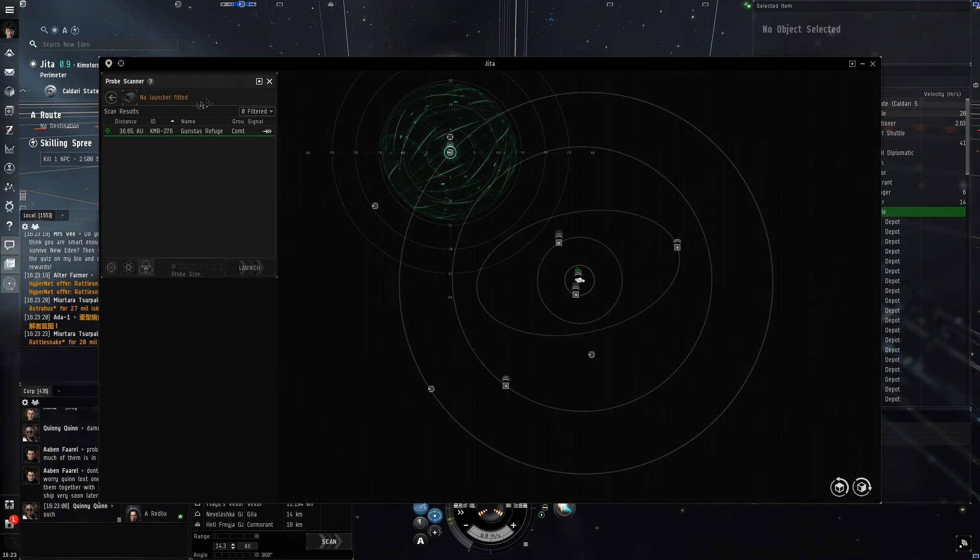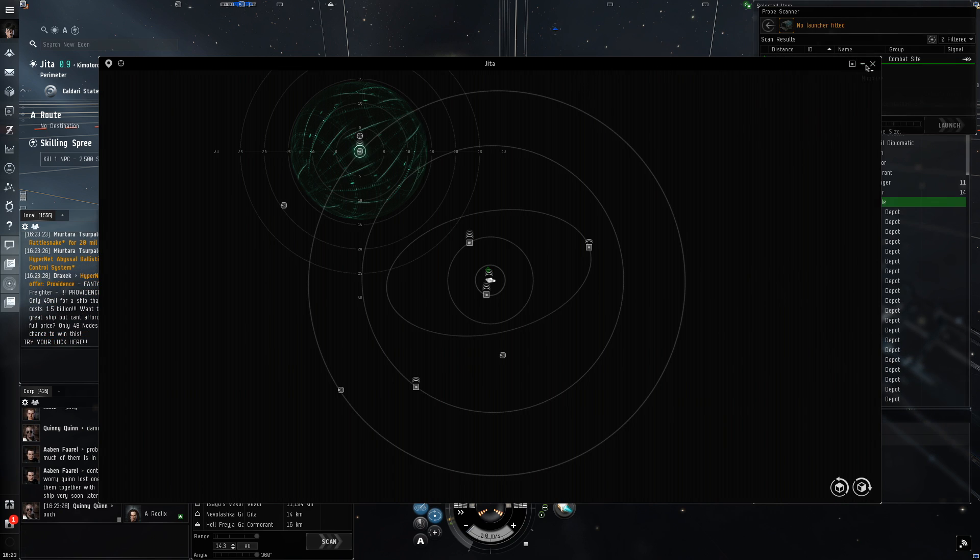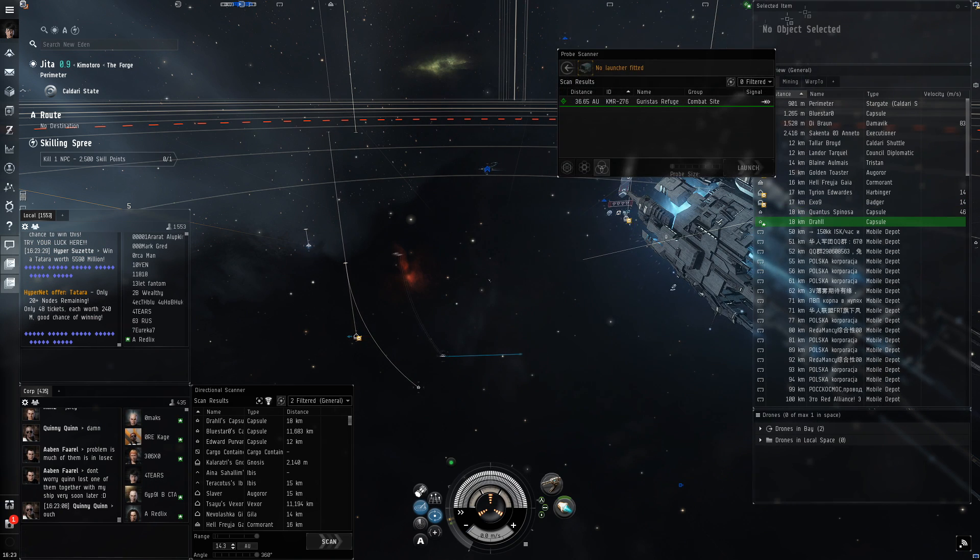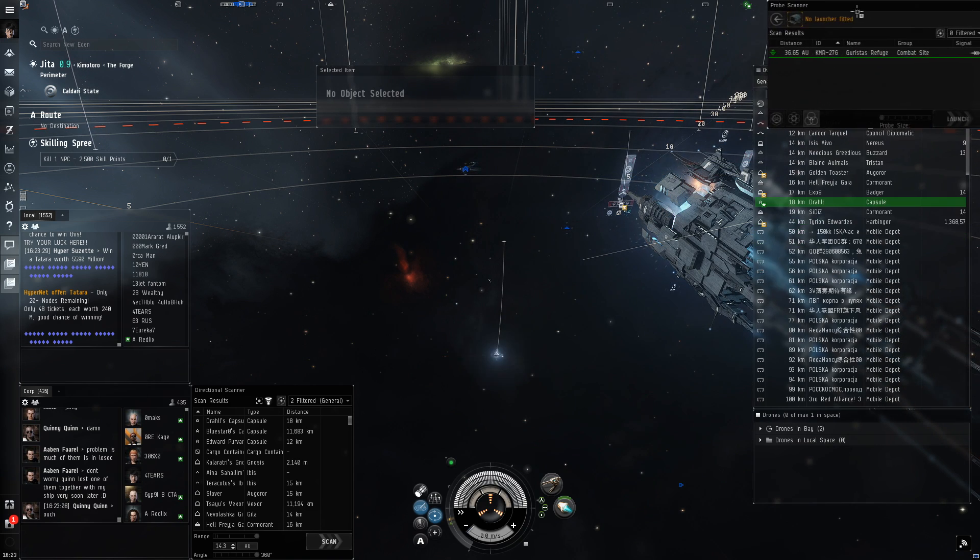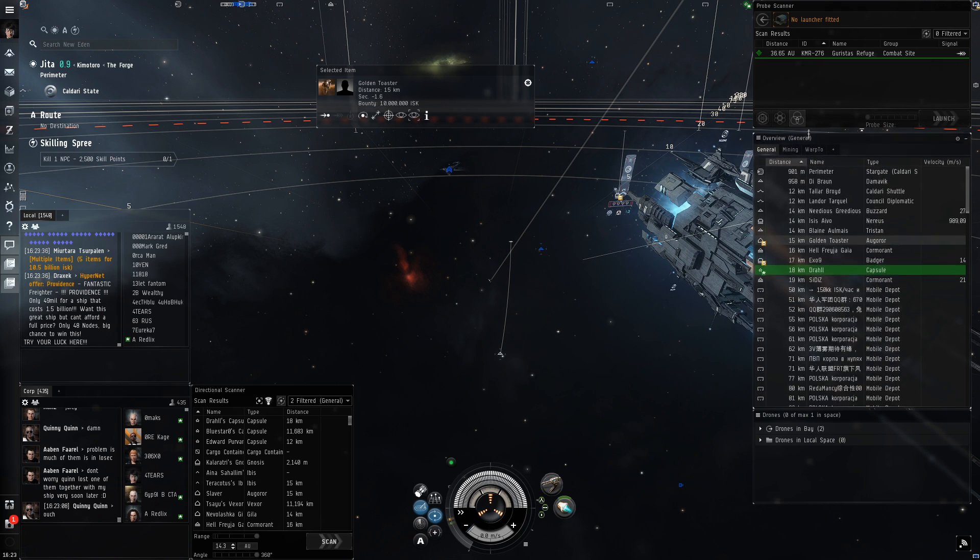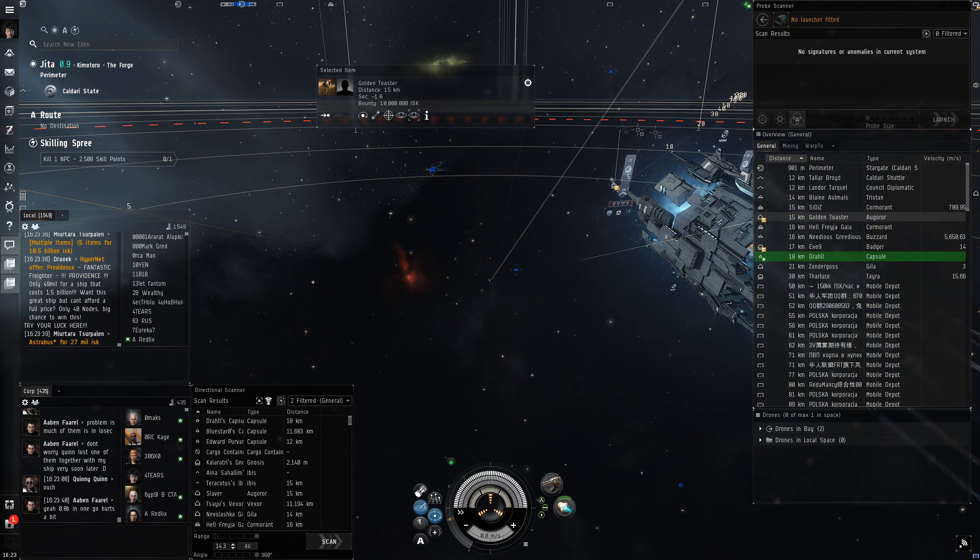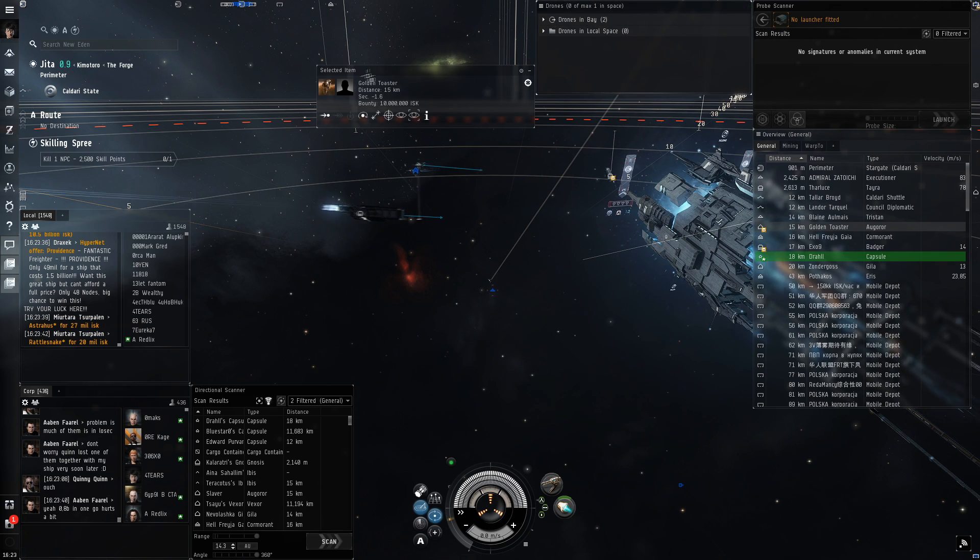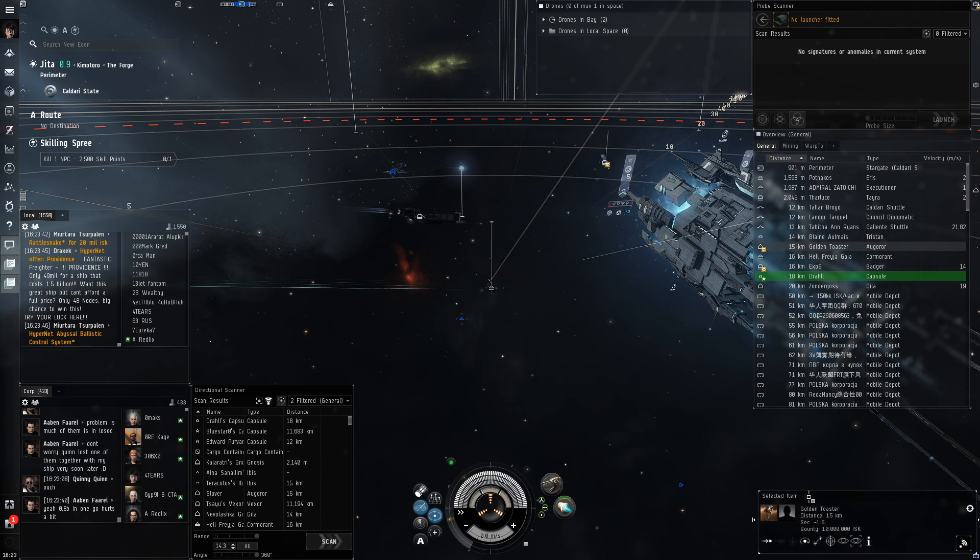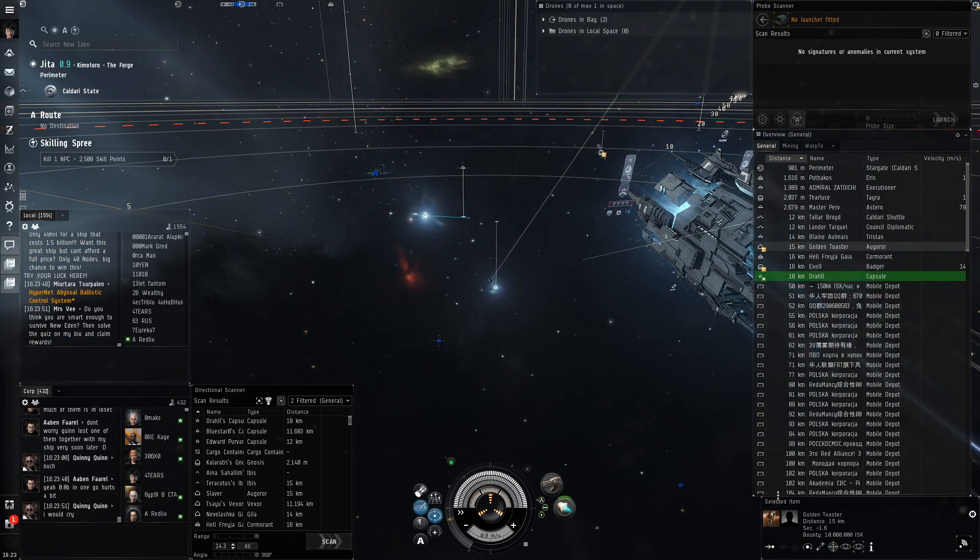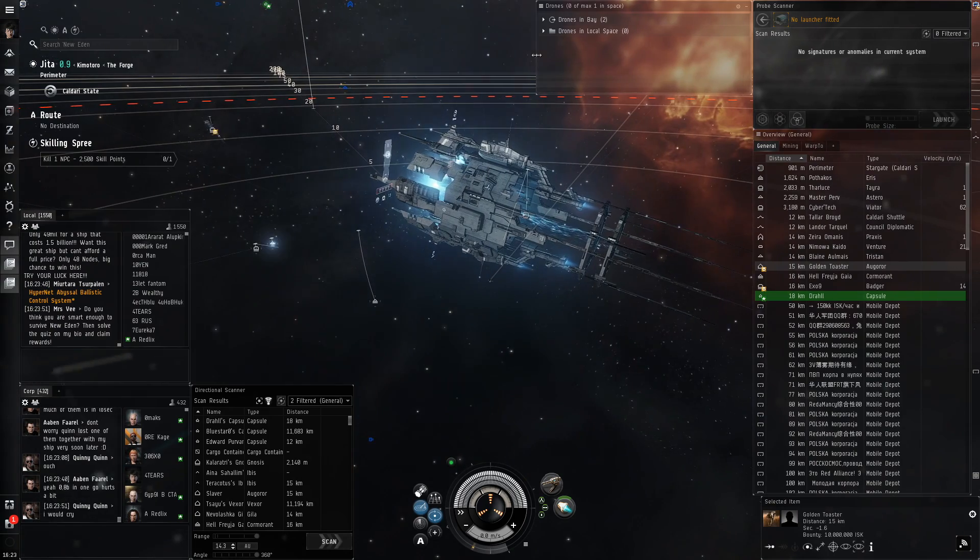I'm going to move the selected item out of the way and move the overview down. I'm going to drag the drone window up here and move the selected item at the bottom. I'm going to resize the drone box so you can quickly see the drones you have and the ones you have in space.